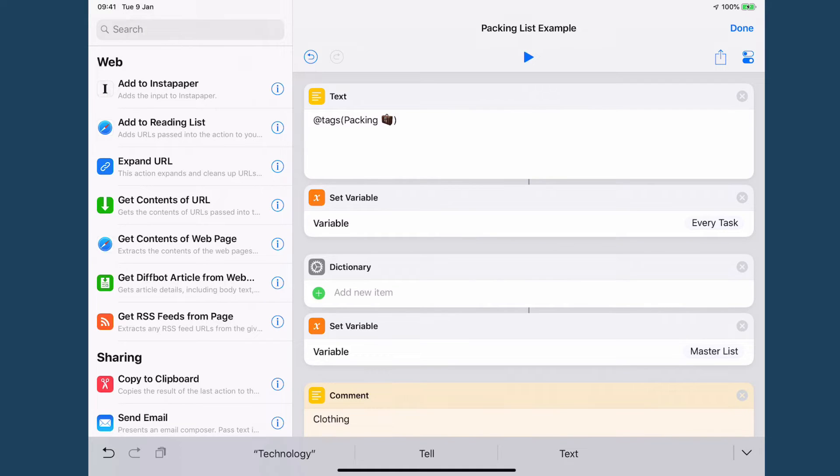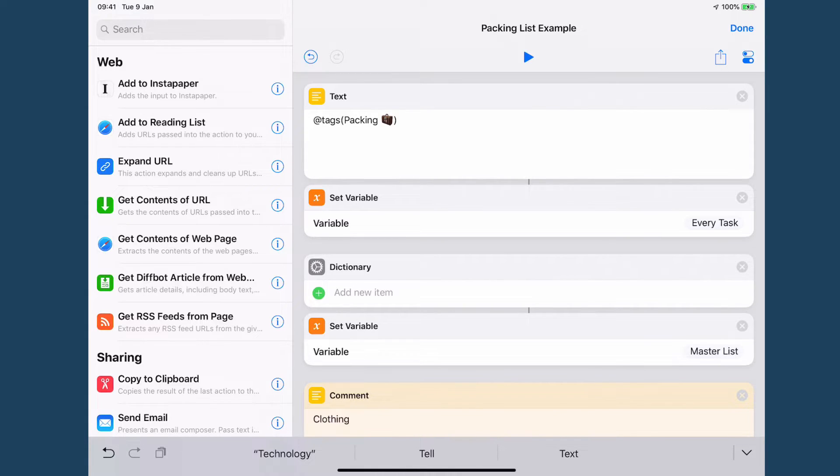Hello and welcome to Automators. In this screencast, I'm going to show you how I build and use my packing list in Shortcuts to use in OmniFocus.